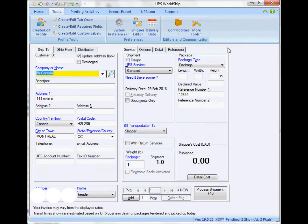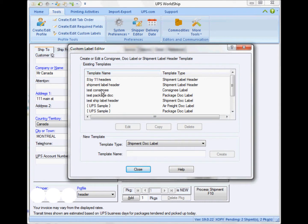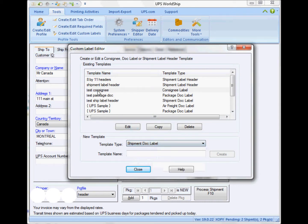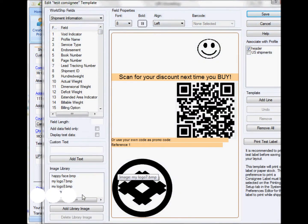Once I do that, I go to Tools and then Create Edit Custom Label, and create or edit the consignee label. I already have one here, so I'm just going to edit it.